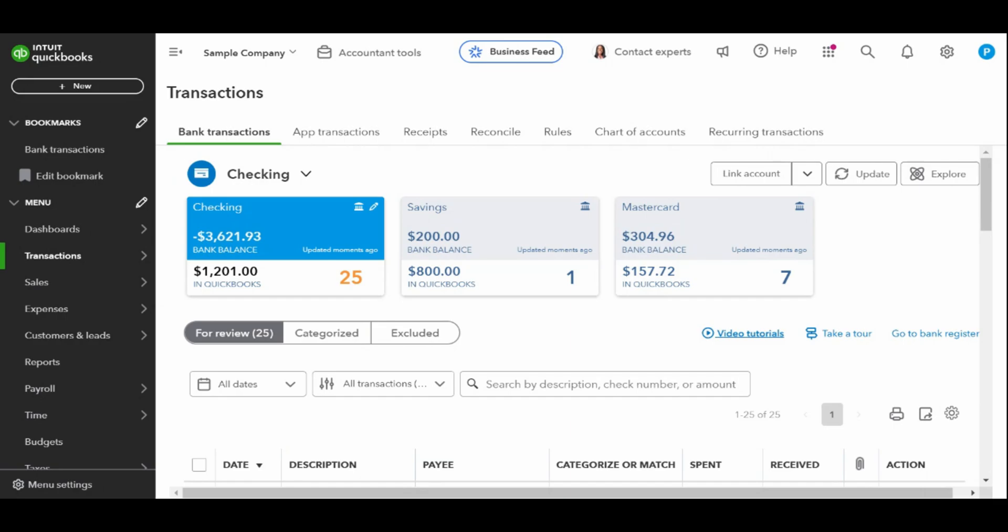If your bank isn't shown in a tile at the top of the screen, it isn't yet connected to QuickBooks online. See my tutorial on how to import bank transactions into QuickBooks to connect your bank account. Let's go ahead and review this screen before we move forward.